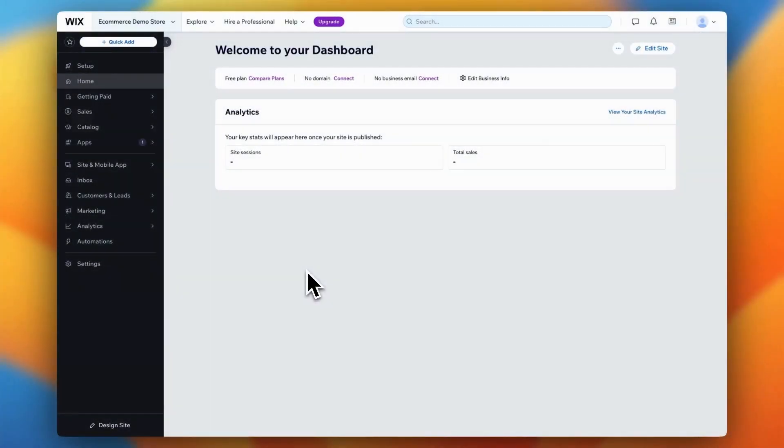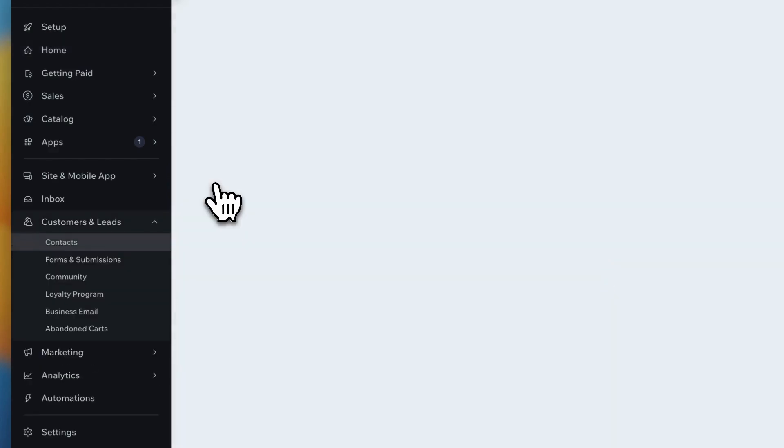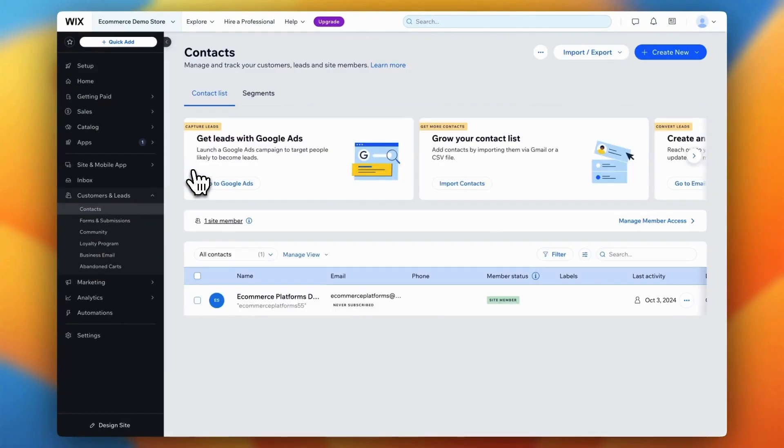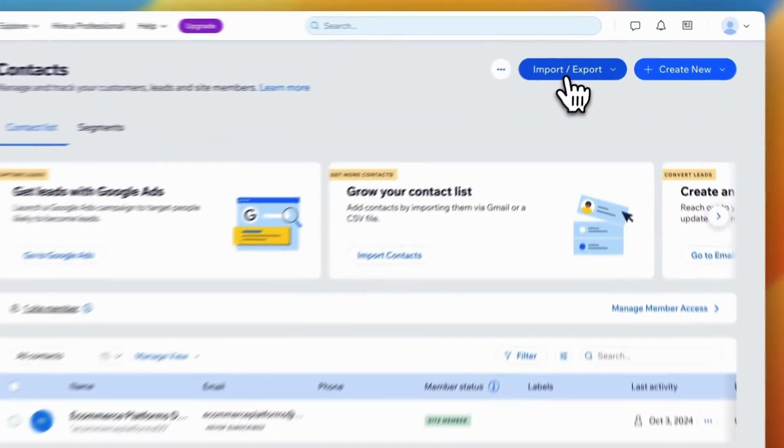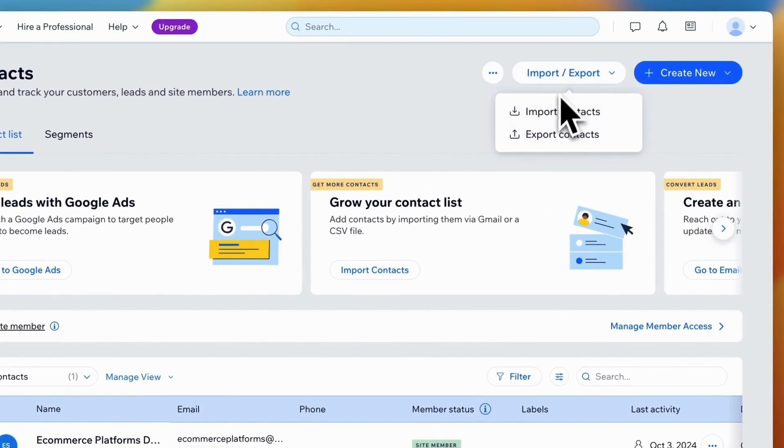Now that we've handled your products, it's time to import your customer data into Wix. From your Wix dashboard, go to the right sidebar and click on Customers and Leads, then select Contacts. This will take you to the Contacts page where all your customers and members will be listed. In the top right corner, click on Import Export, then select Import Contacts.